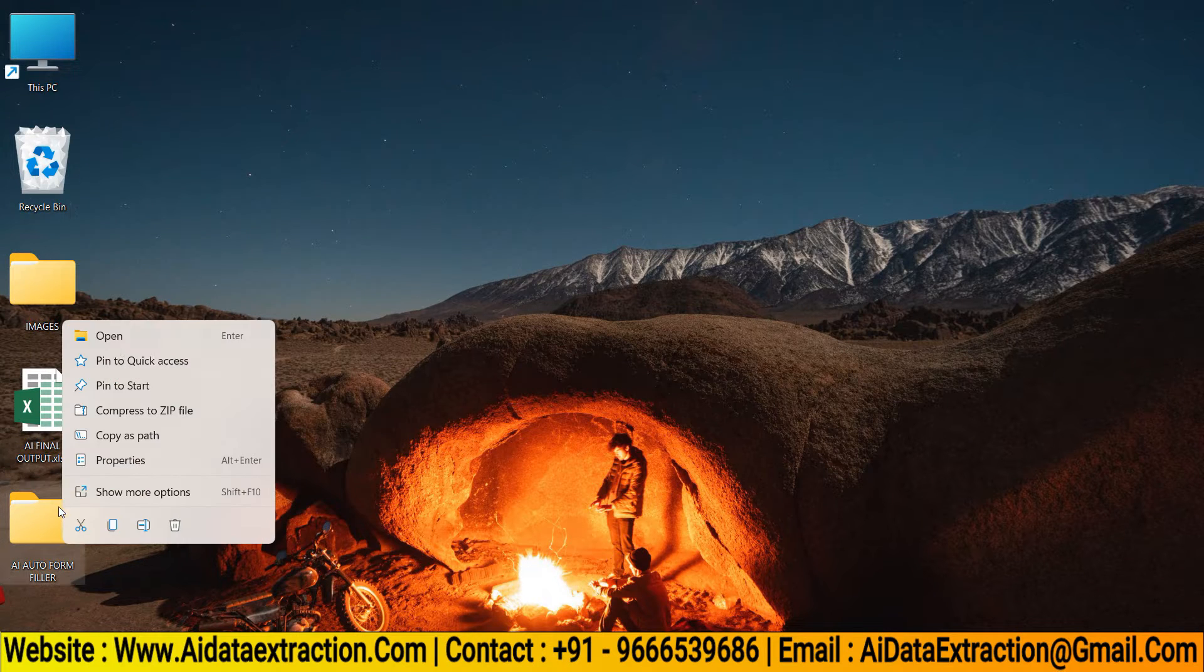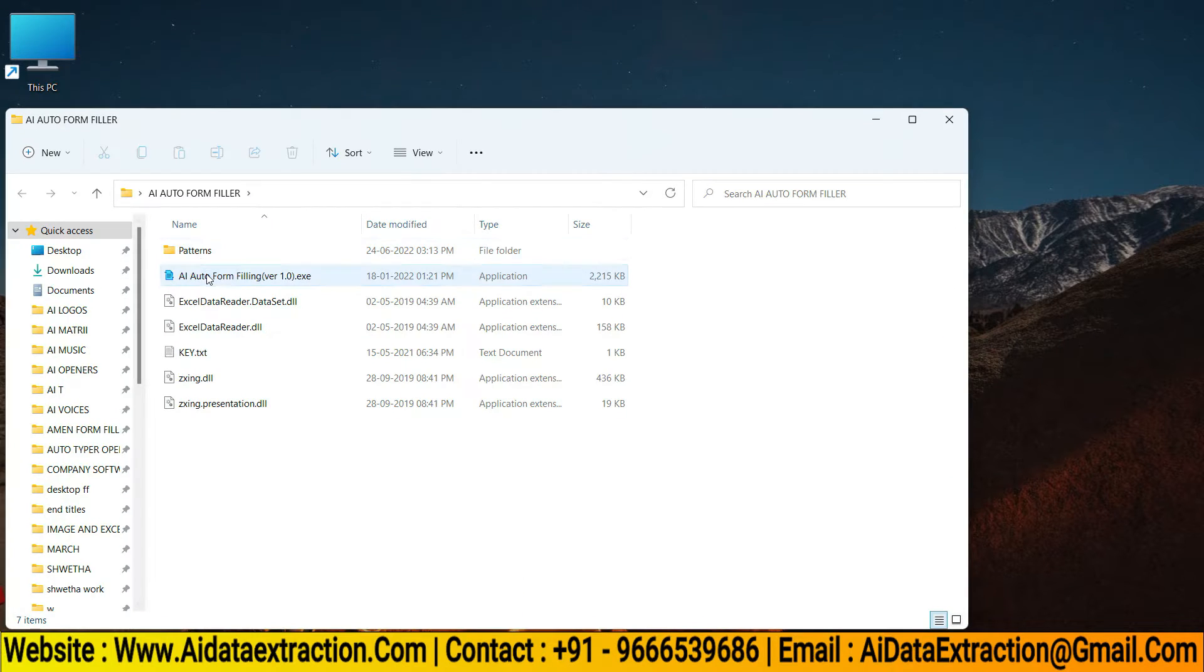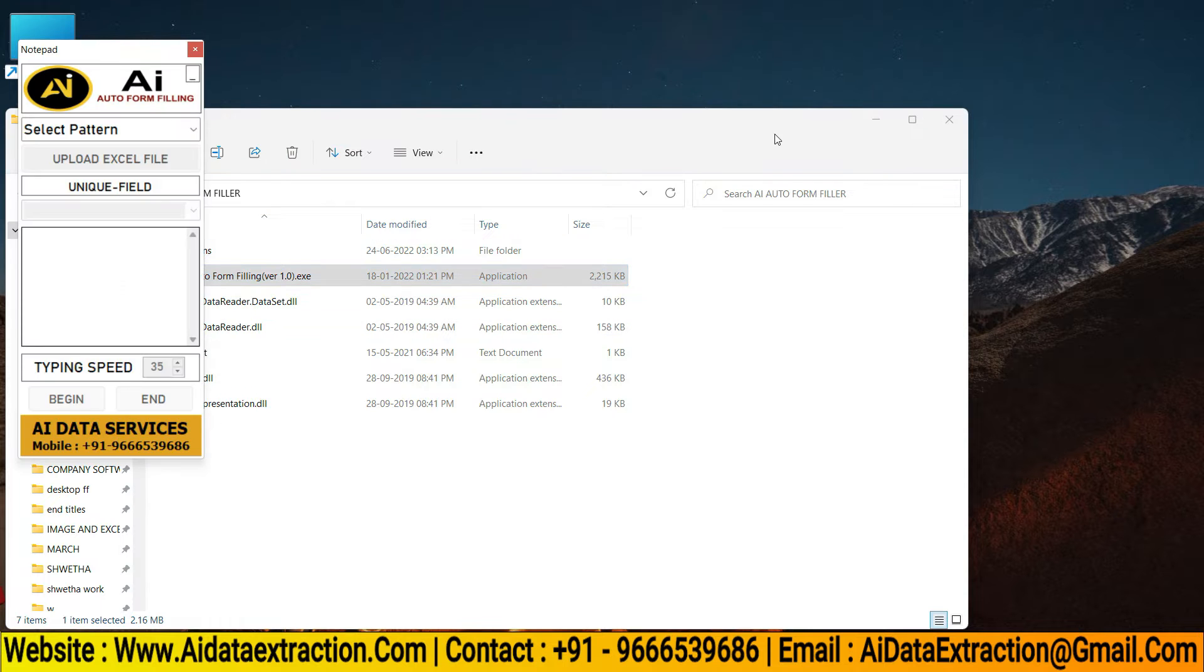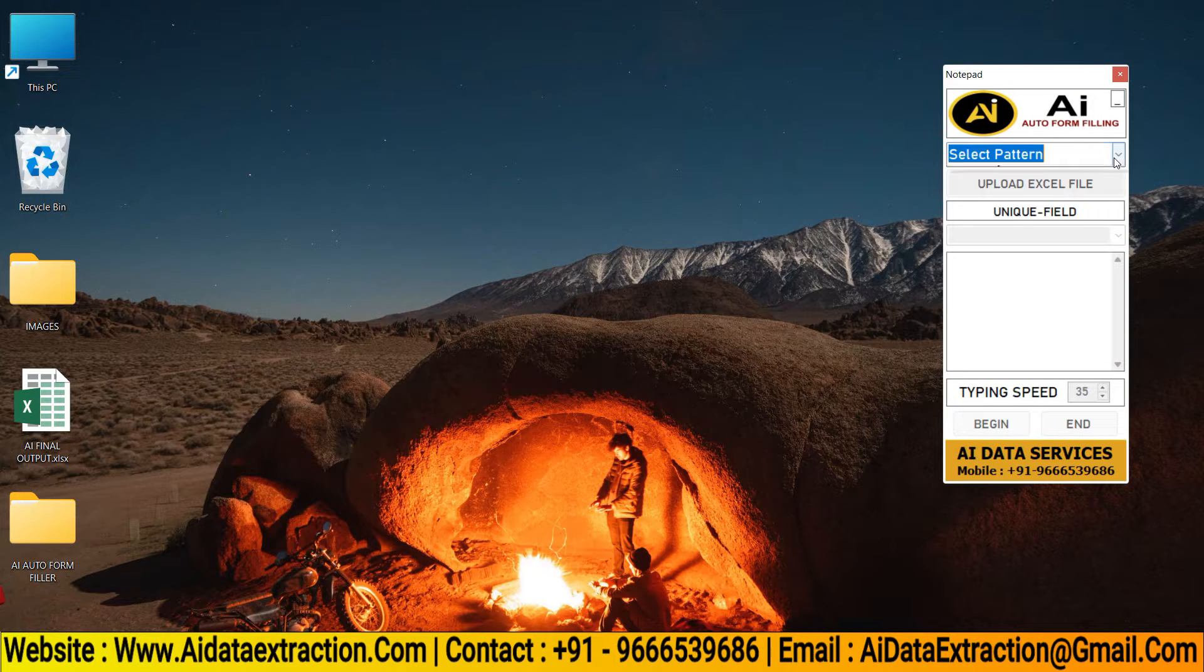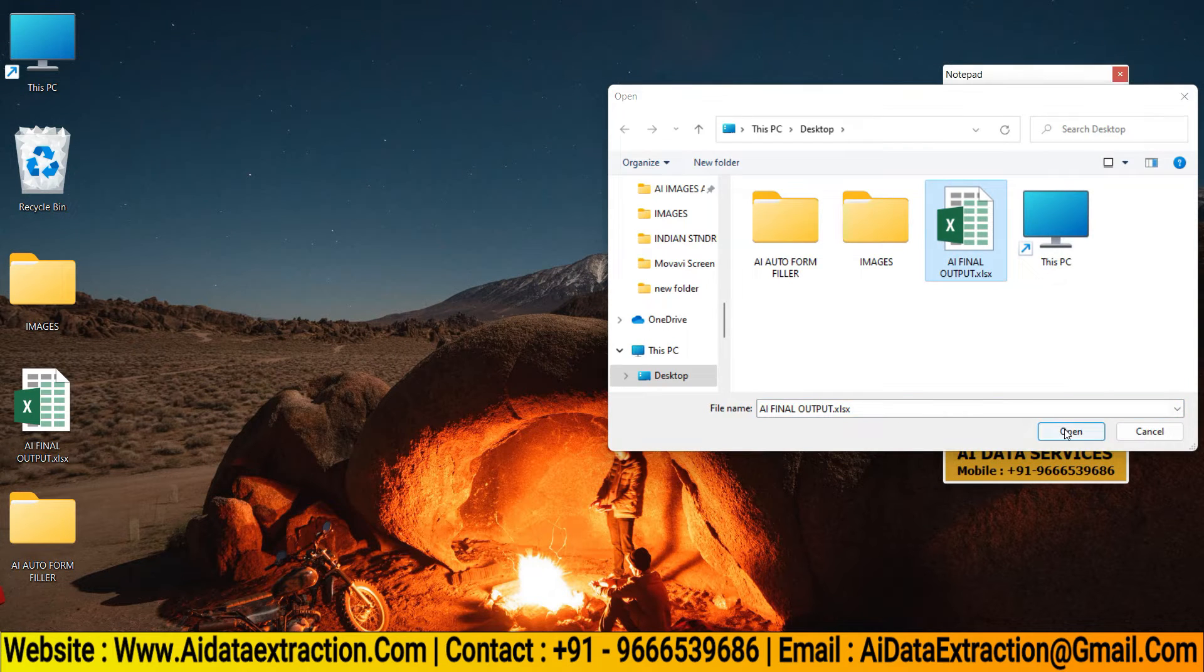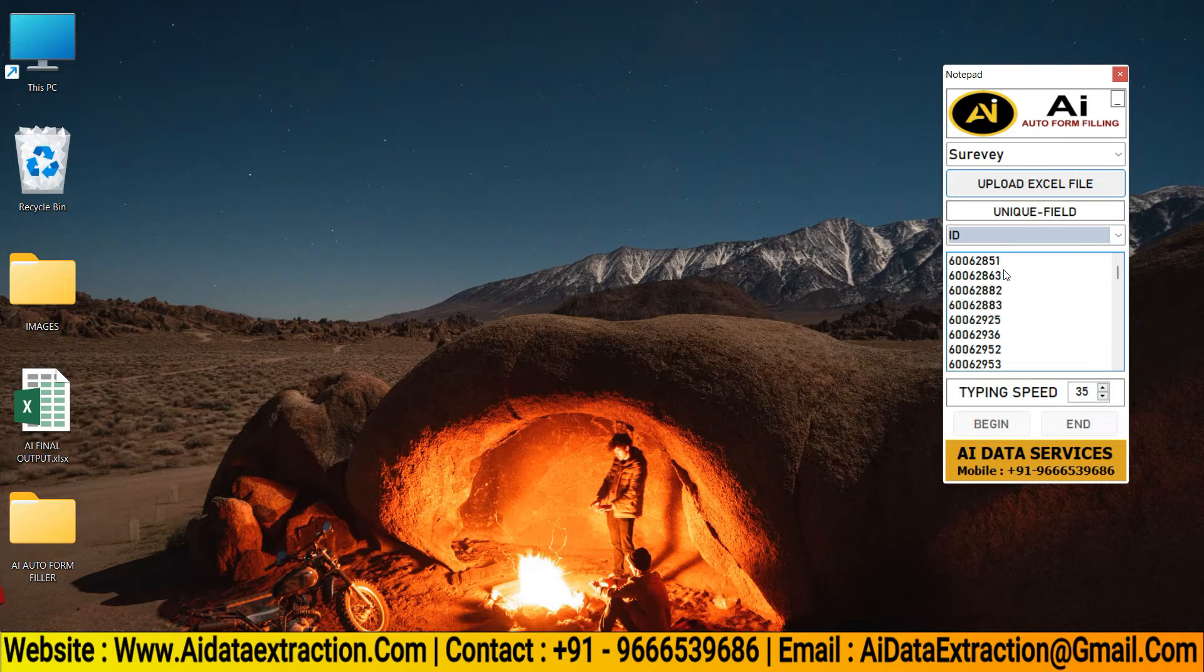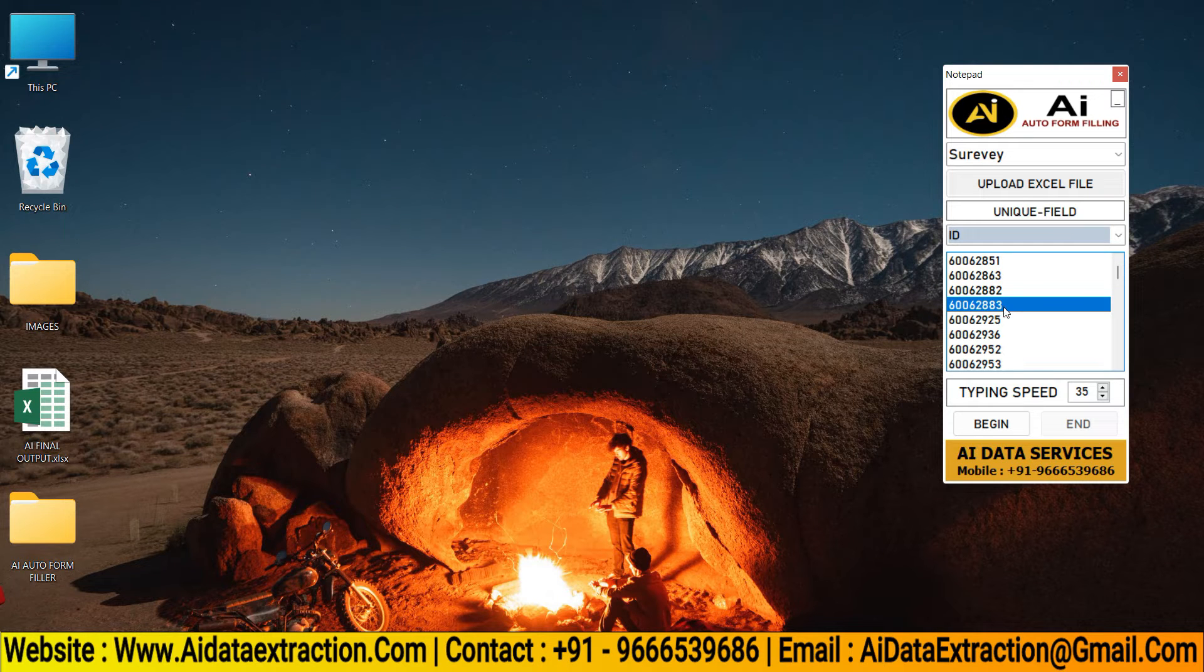Open AI citizen survey form filling auto typer. To select the citizen survey pattern file, click on the select pattern button. Then upload the converted citizen survey Excel file. Select the citizen survey forms you want auto typer.